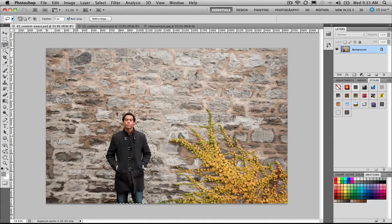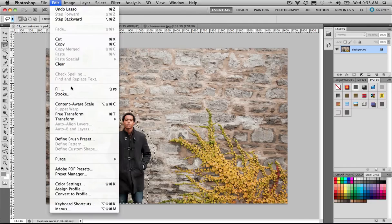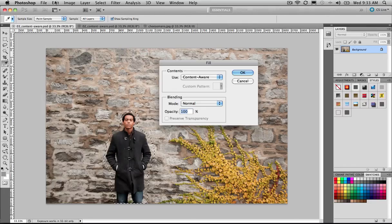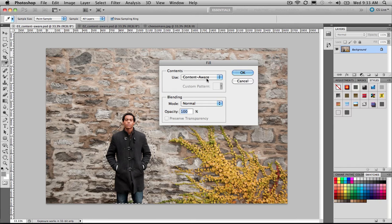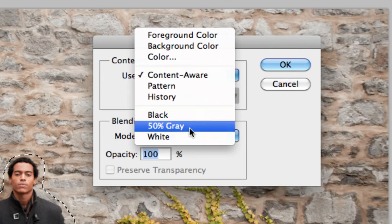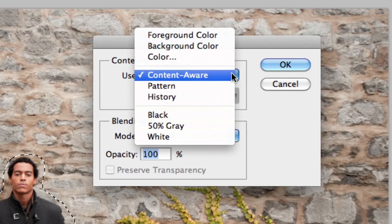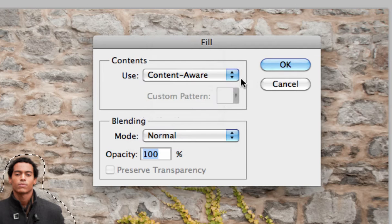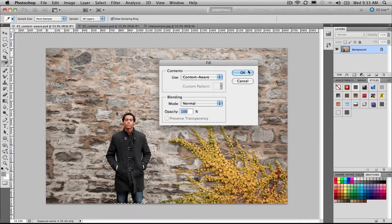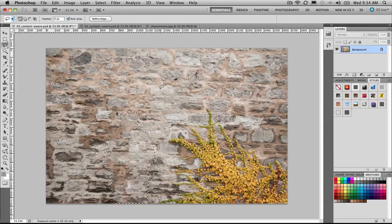We're going to use the Fill menu, so it's Edit Fill. You may have seen this demonstrated with just Shift Delete or just the Delete key on the keyboard. This brings up the Content-Aware Fill rather than Black, White, Grey, foreground, background color, and so on. Content-Aware Fill. Go ahead and press OK, and Photoshop will fill in the gaps for us.